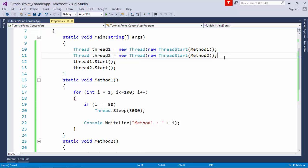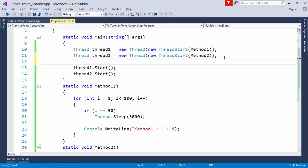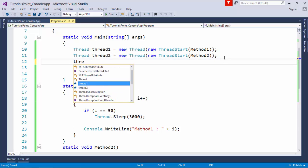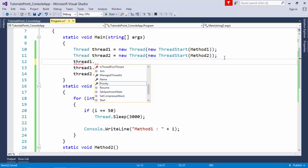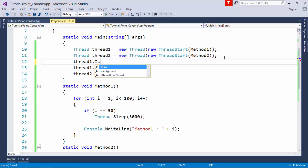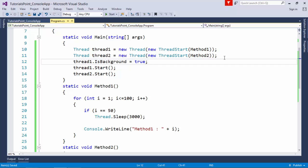If you want to put your thread as a background thread so that even if your program is terminated, the background activity should keep running, you can do that by setting the IsBackground property to true, which is by default false. These are some basic examples using which you can start working with simple threading implementation.